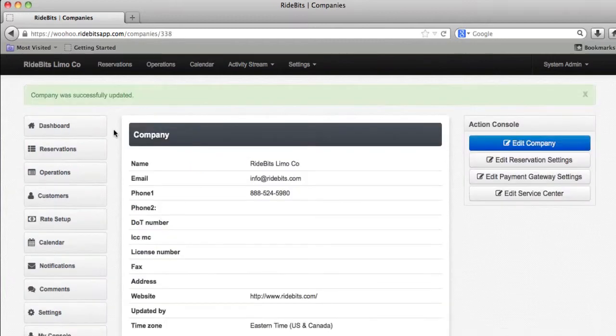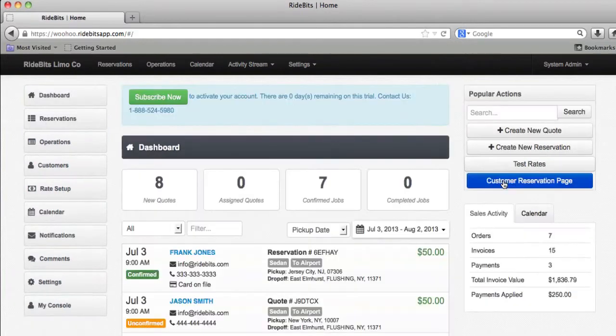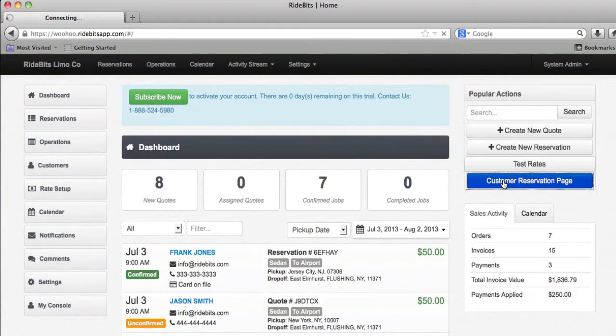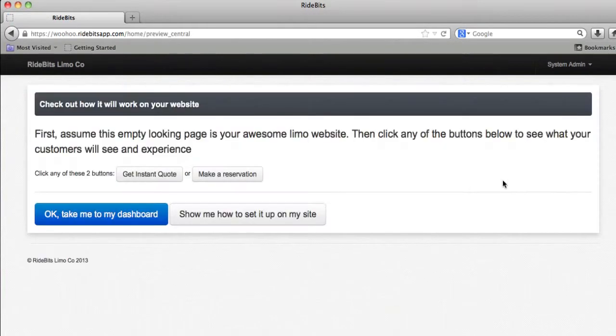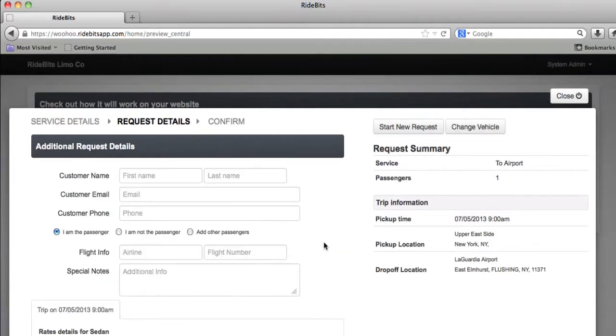Let's go test the system. I'm going to click on the dashboard button, then click on the customer reservation button, click on make a reservation. I'm going to choose a sedan and put in my customer information.